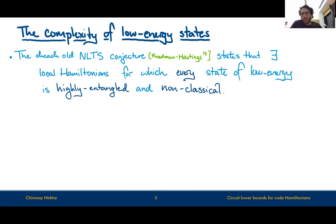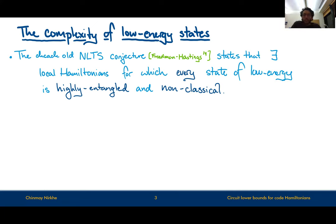To get a bit more technical, we start by thinking about an almost decade-old conjecture by Freedman and Hastings called the NLTS conjecture, or no low energy trivial state conjecture, which states that there should exist local Hamiltonians for which every state of low energy is highly entangled and non-classical. I will in due course be specific as to what it means to be low energy, what it means to be highly entangled, and what it means to be non-classical.